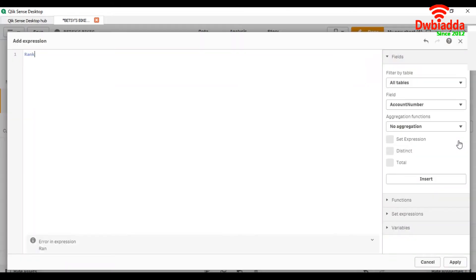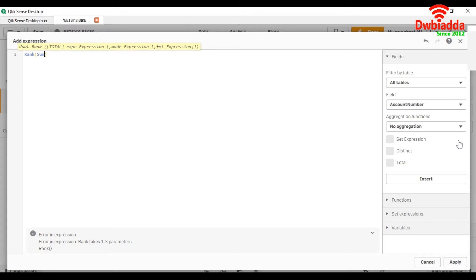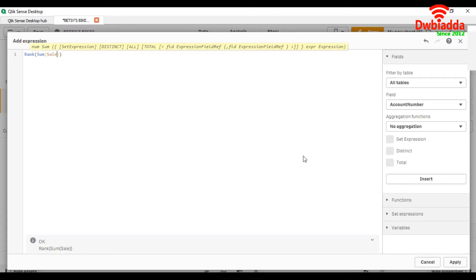So here, rank parentheses sum of sale. Now in this we will get the rank of the products on the basis of sum of sale.